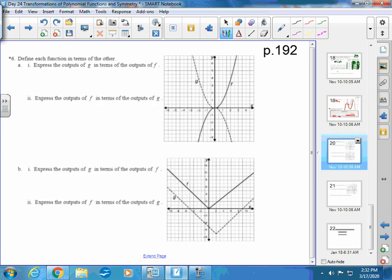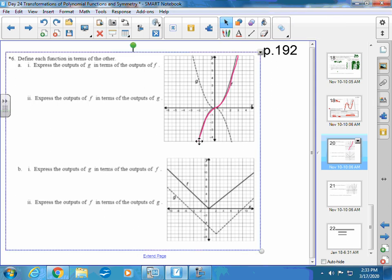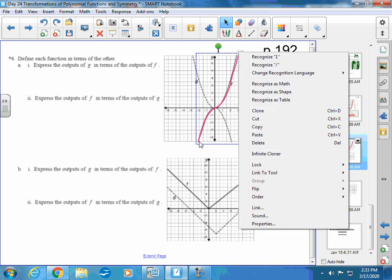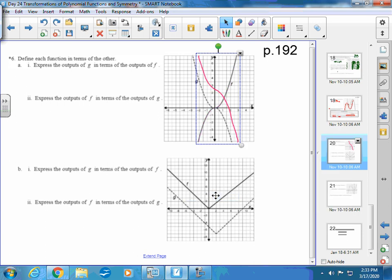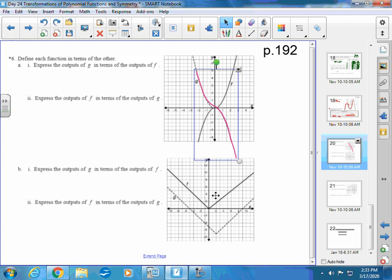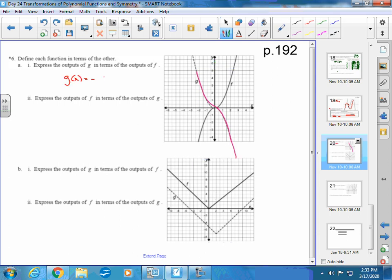On page 192, number six: define each function in terms of the other. G is the dotted function and F is the solid function. You can reflect F over the x-axis to get G, so G(x) = −F(x). You could also flip it left to right over the y-axis, giving G(x) = F(−x). For this particular graph, both reflections yield the same result.